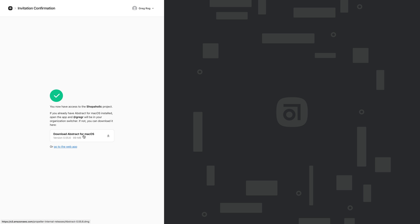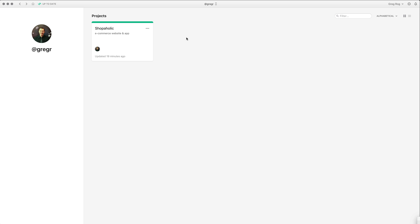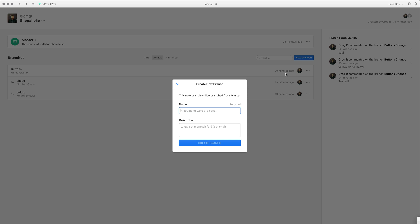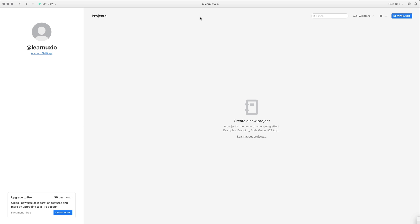They can accept the invitation, download the app on macOS, and log in with their new account. As a contributor they can see both their personal projects and the invited project. They can select it using Command+3 or via the avatar, go to the Shopaholic project, create new branches, create new merges into master, and edit the files inside the project. Importantly, you don't need to upgrade to pro if you're contributing to someone else's project — the organization or project owner needs to be pro, but not the contributor.